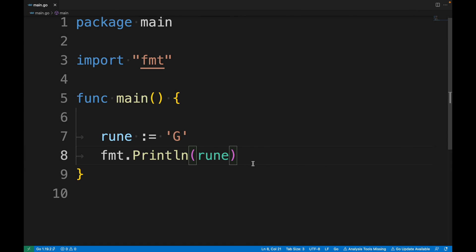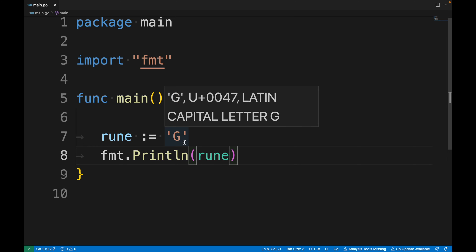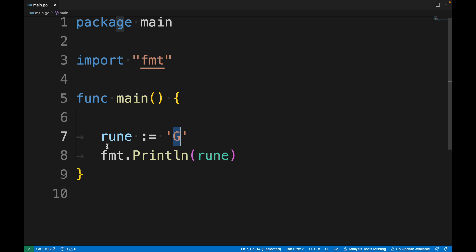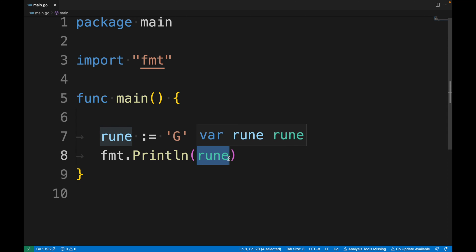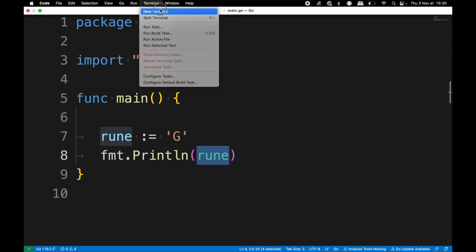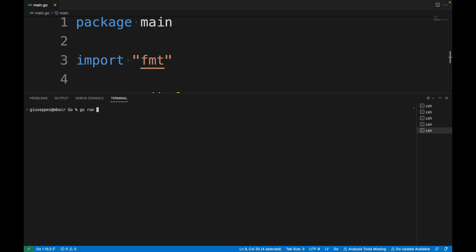You might have heard about runes. A rune is simply an alias for the int32 data type; it's used to represent a Unicode character. In this code I assigned the character 'G' to a rune variable and print it to the console. The output is not 'G' as you might expect, but 71, because 71 is the Unicode code point for 'G'. I will talk about runes in the following lessons.